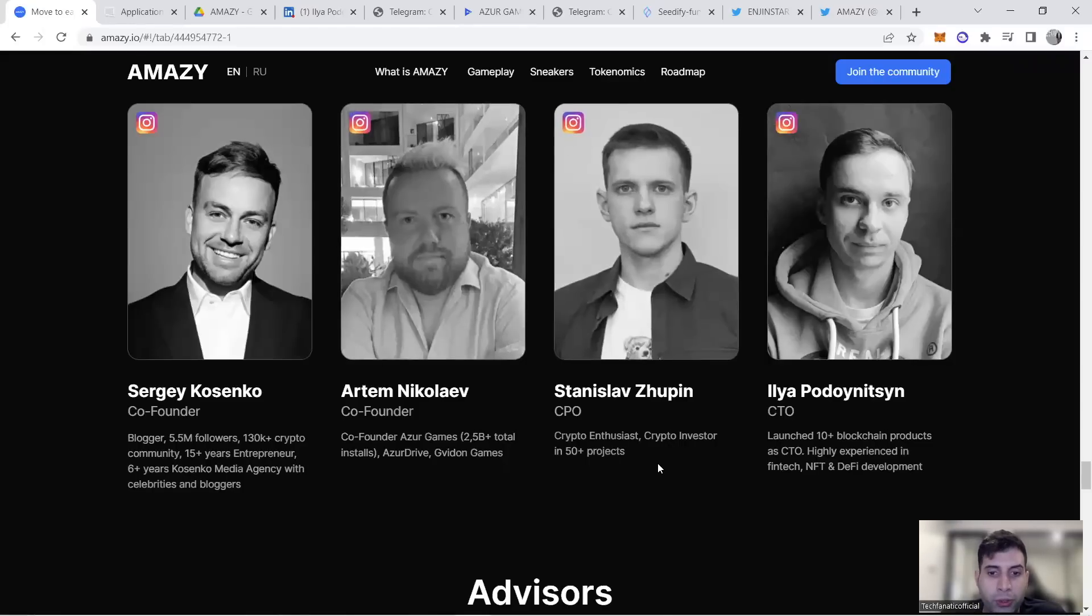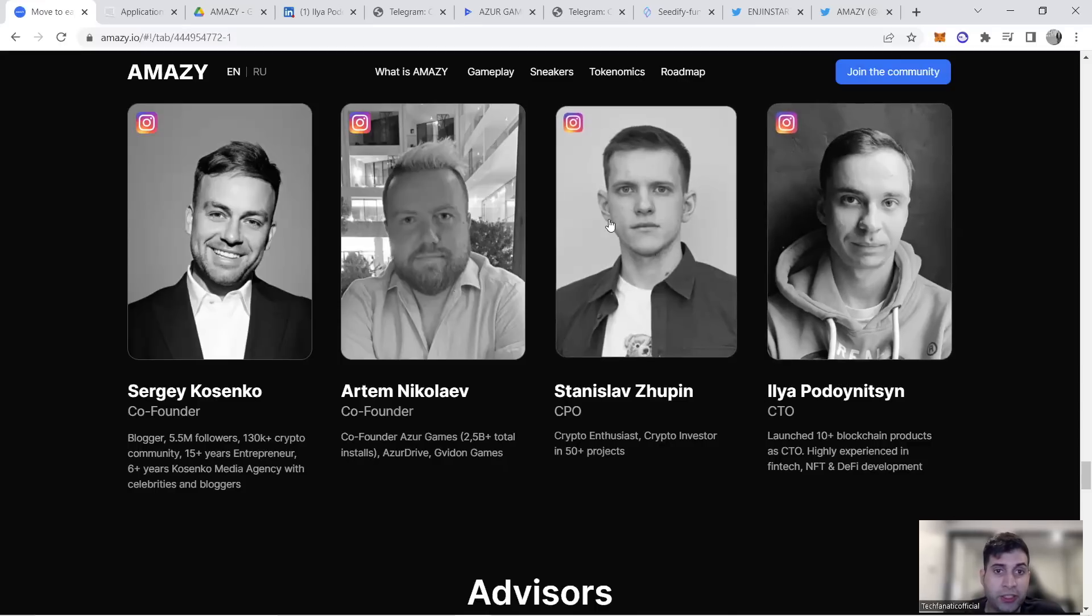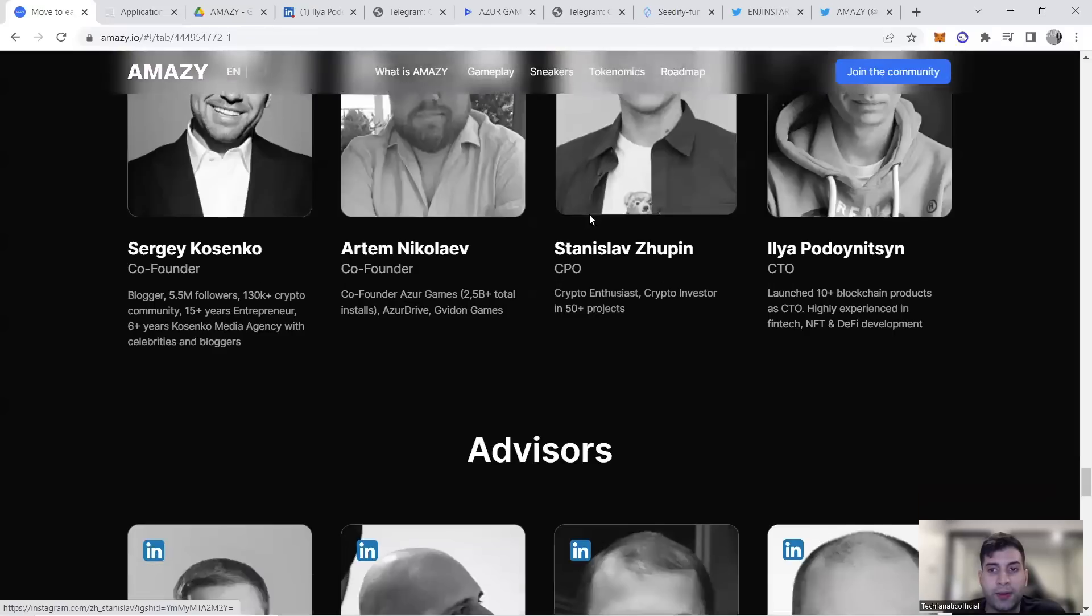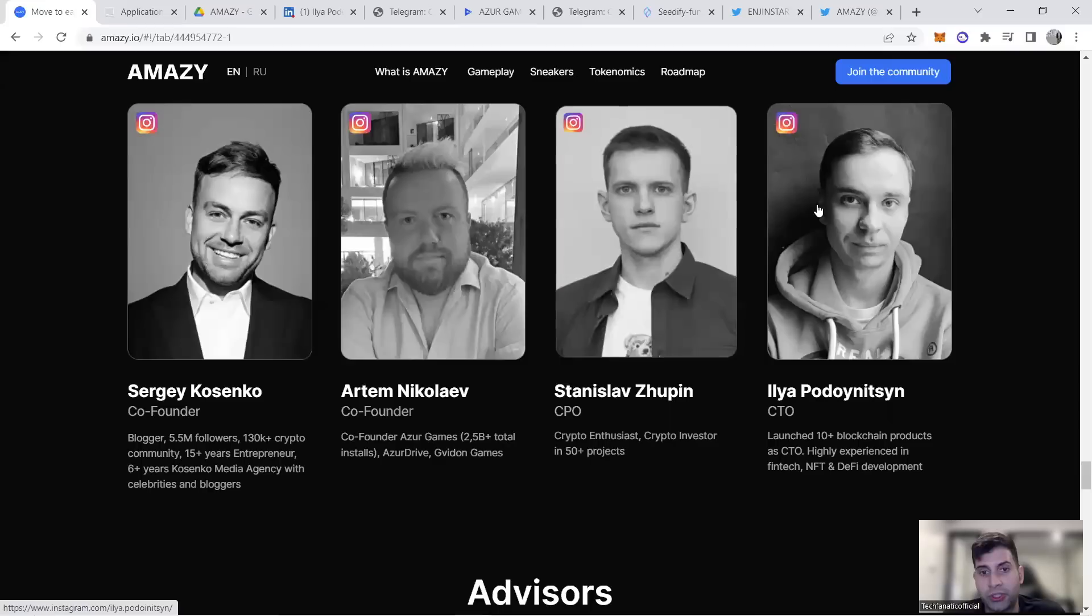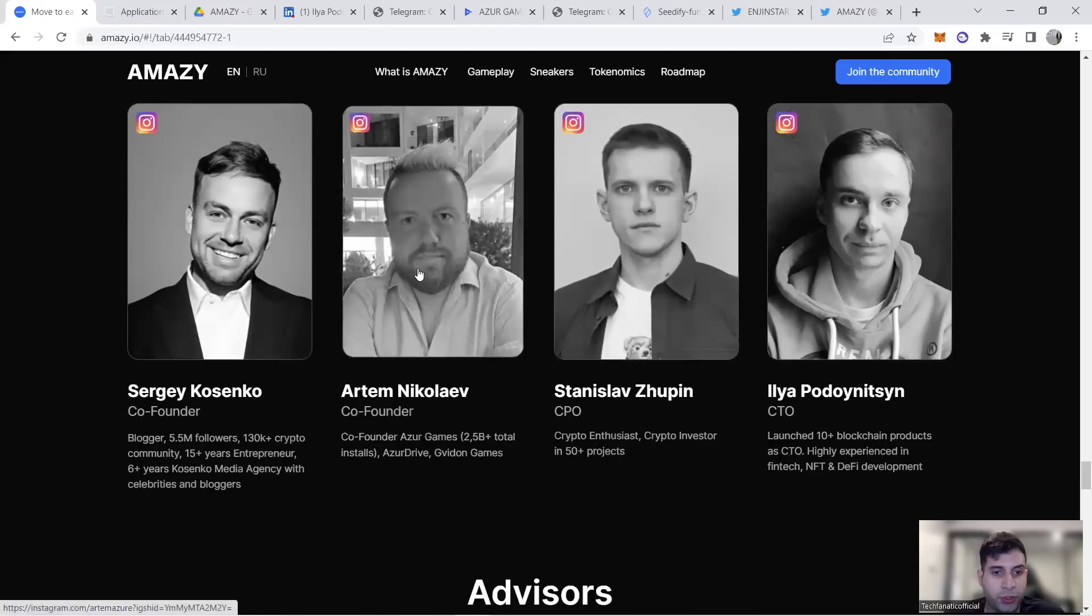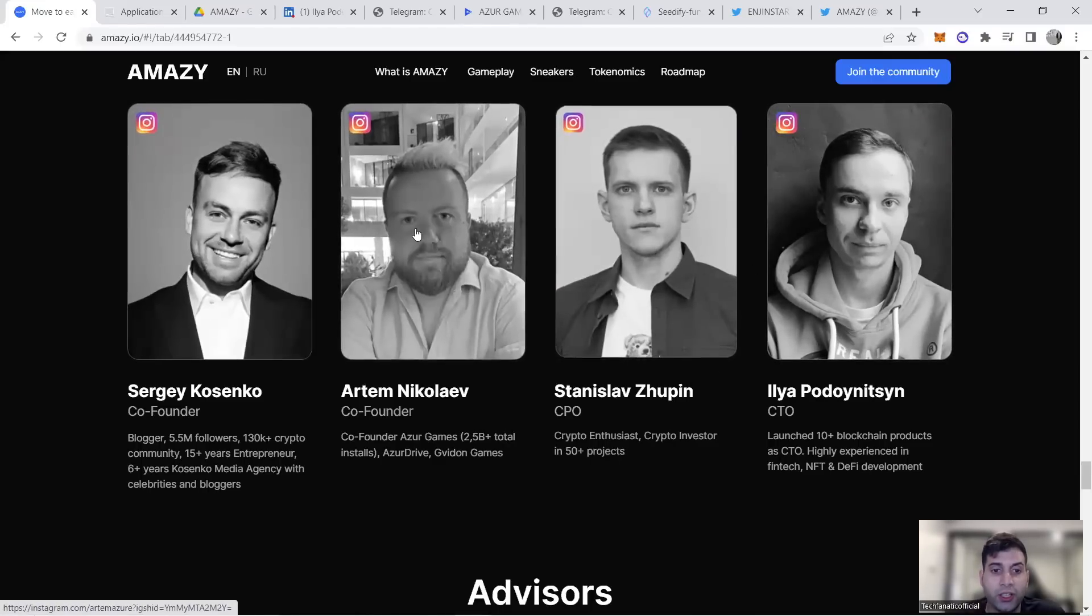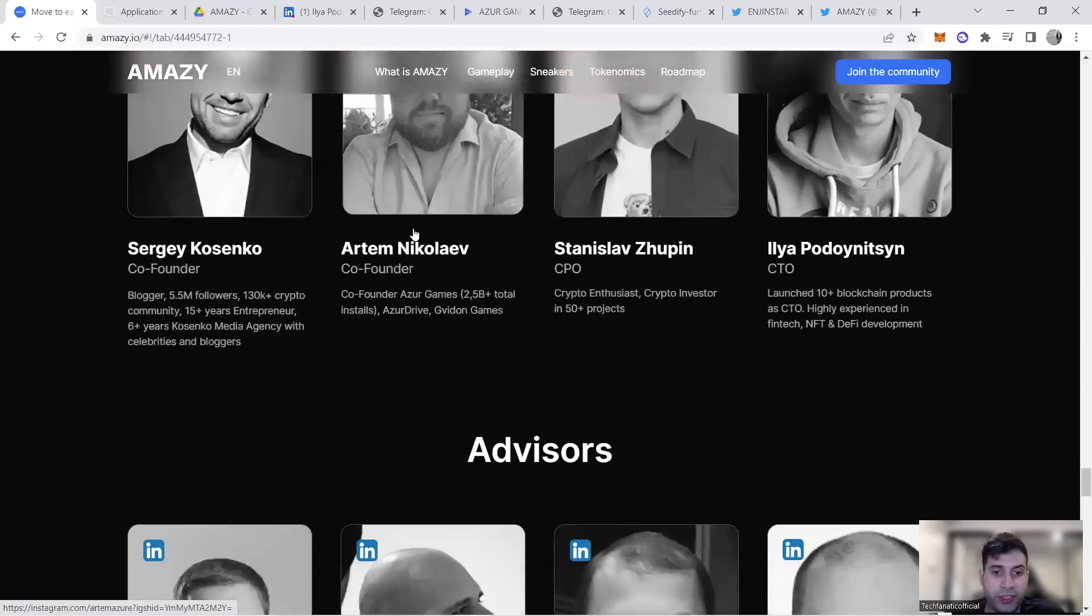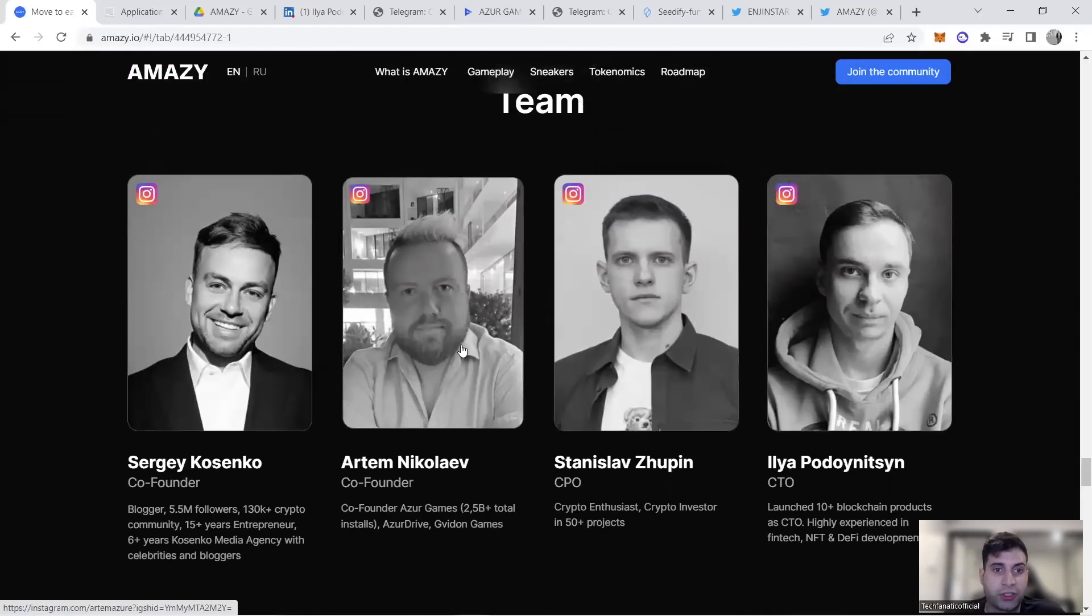They're more popular on Google Play than iOS given the nature of their projects. The CPO has been in many projects previously and their CTO is from Crypterium, which is a project doing really well on the DeFi side. They're all experienced—these two in crypto and he's more experienced in marketing.